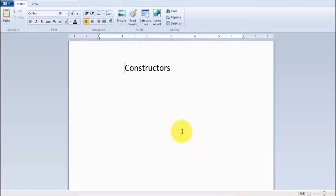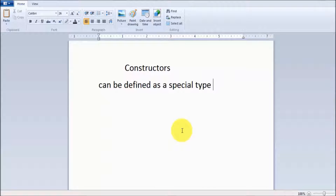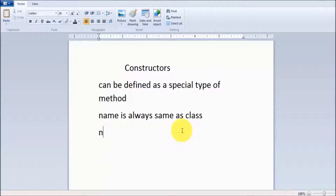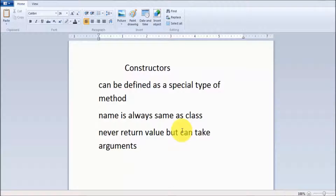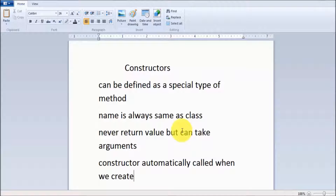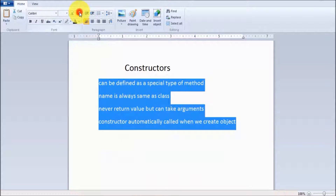To summarize: a constructor can be defined as a special type of method; the name is always the same as the class name; it never returns a value but can take arguments; and the constructor is automatically called when we create an object. So here we have seen what a constructor is.